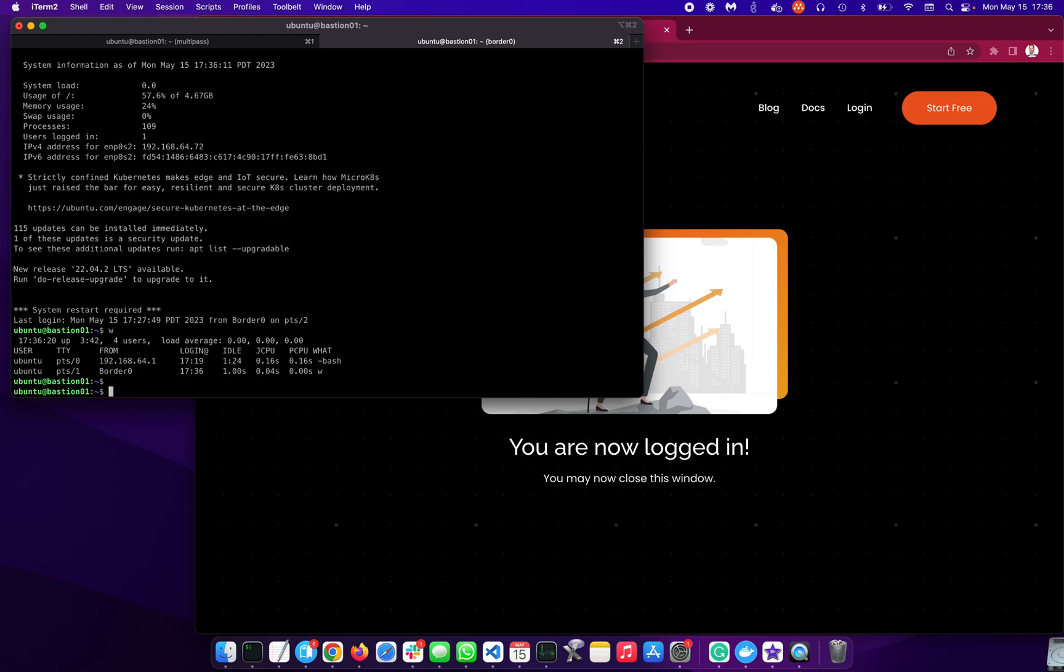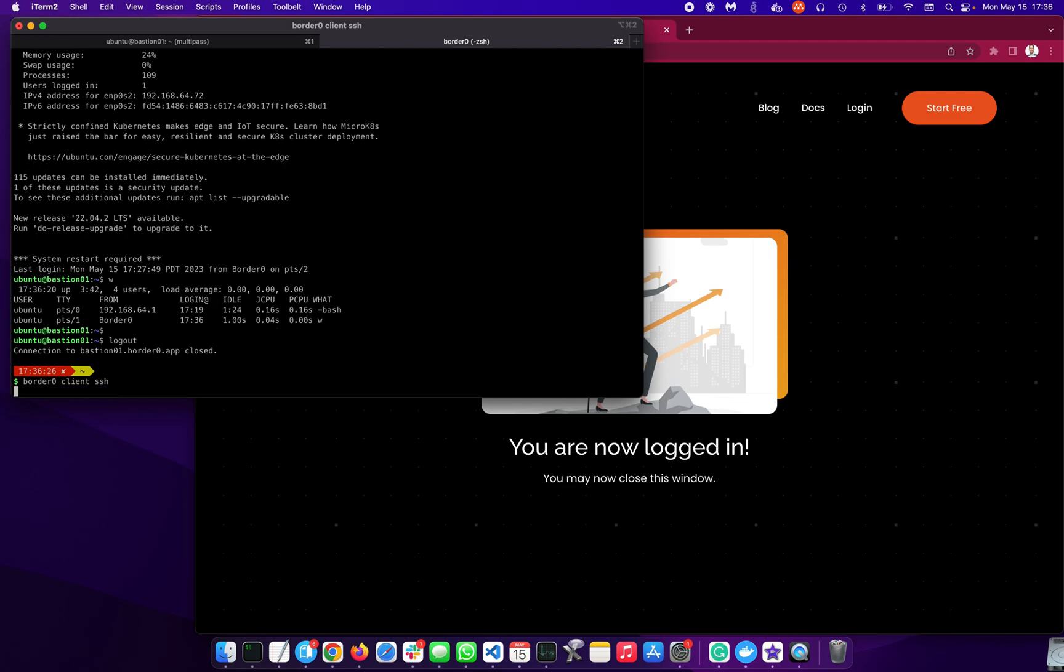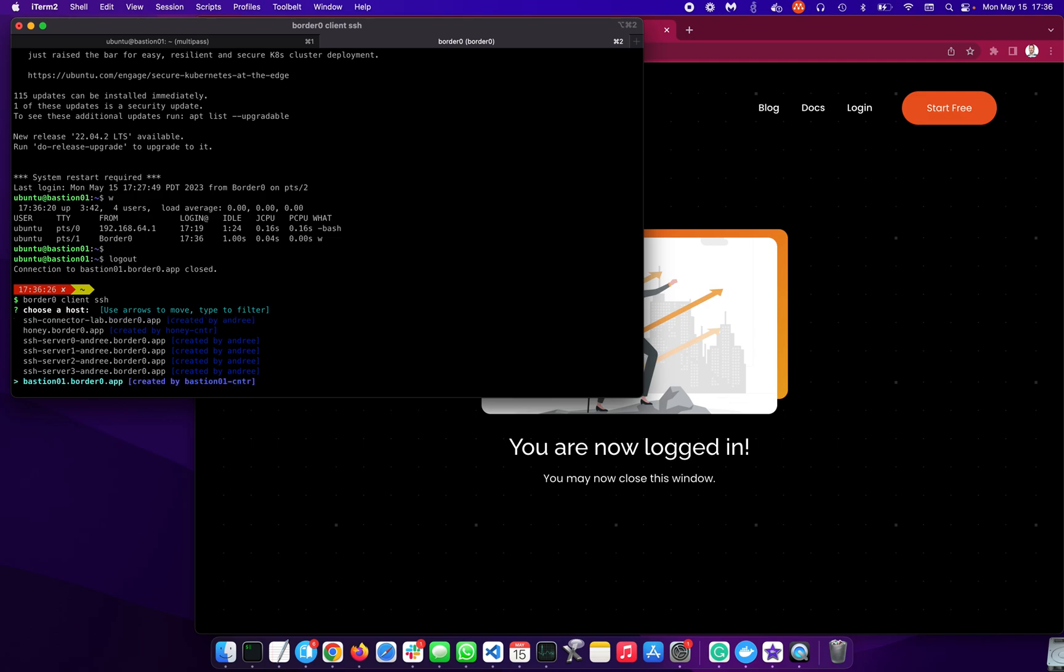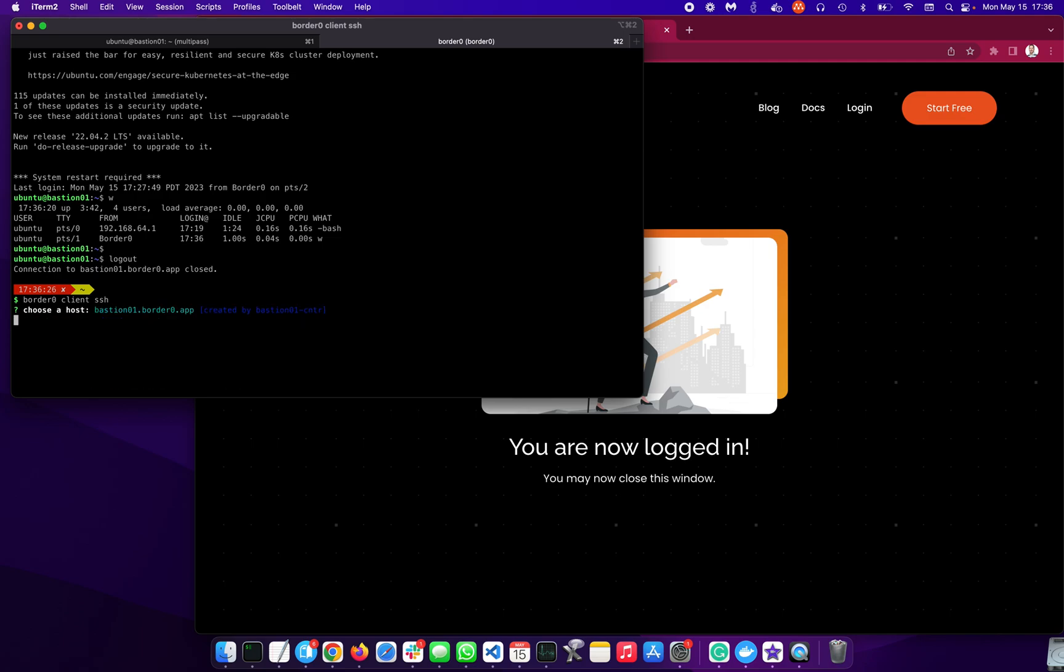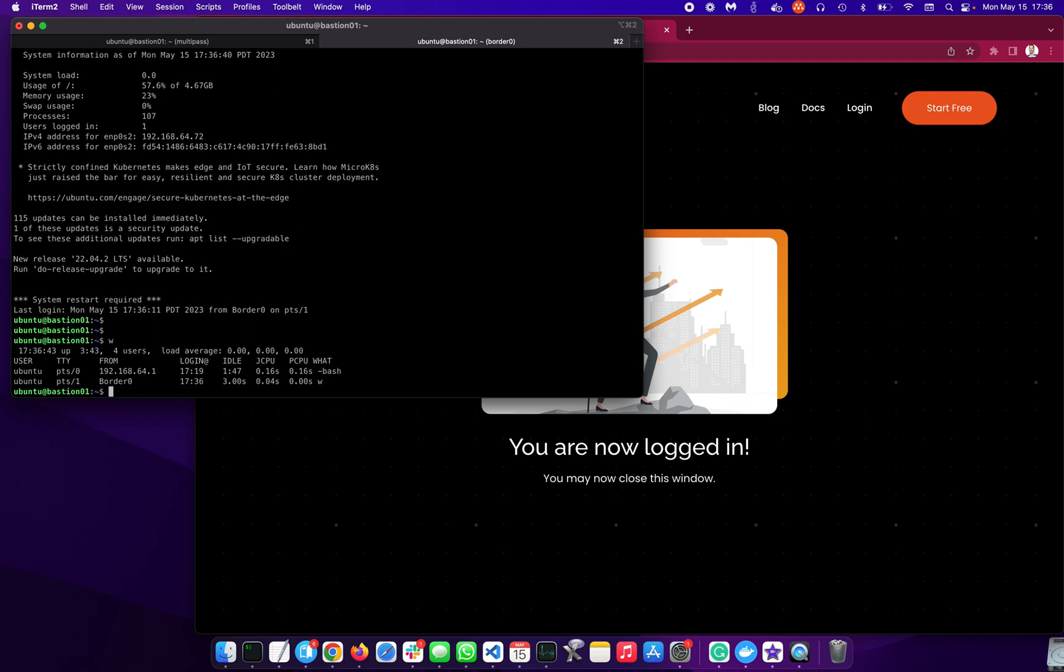So you can also see where we come from. So you can see this is a borderzero connection. So that was the first way, using the SSH tooling. The other one is also interesting to show. borderzero client SSH will show me all the SSH services that I have access to. So we just created this bastion01 service. So let's take a look at that. And so now I'm in here as well, right?